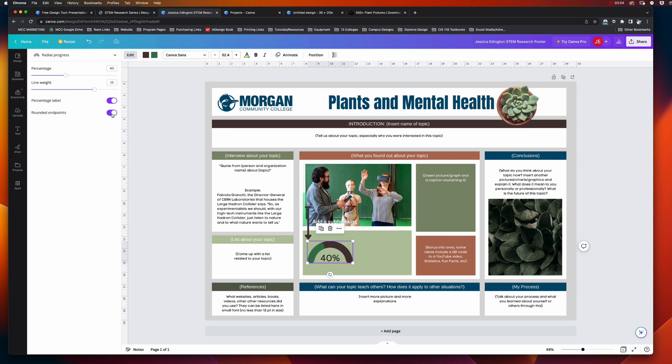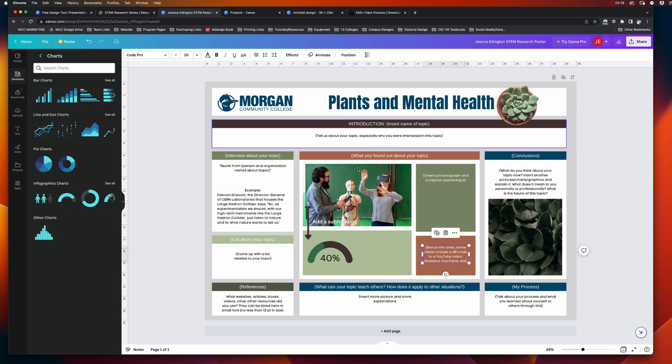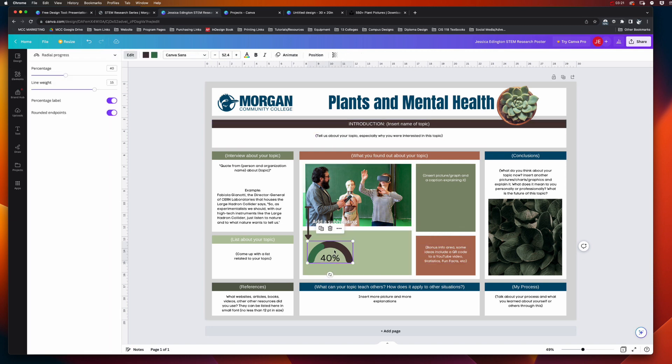But there I've added a chart element. For this too, you can also change the font style, the font size, so there's a lot of different things you can do to play with. Just remember in Canva, whatever you select is going to change this toolbar up here. So if you want to change your chart options, you have to click on the chart first.